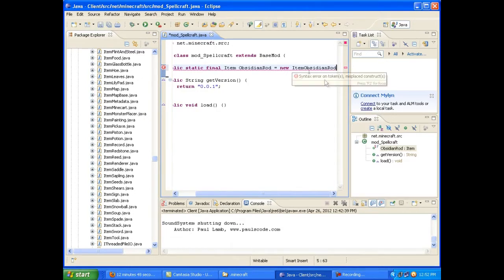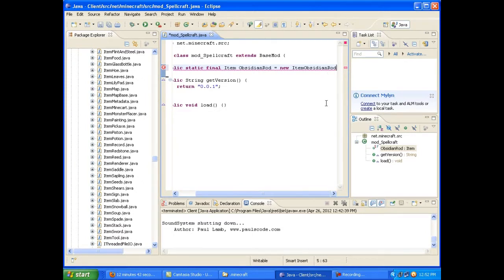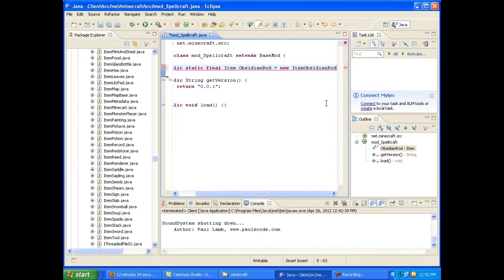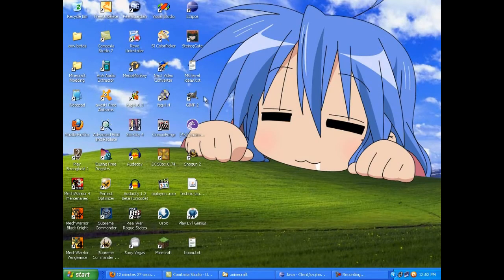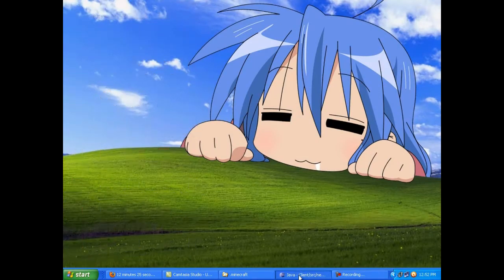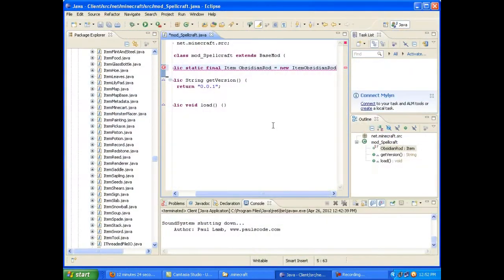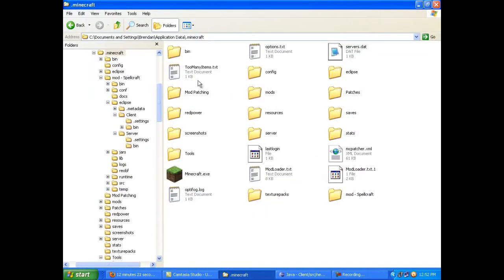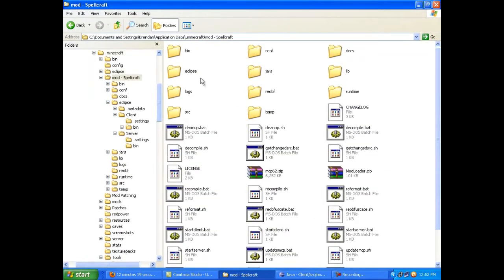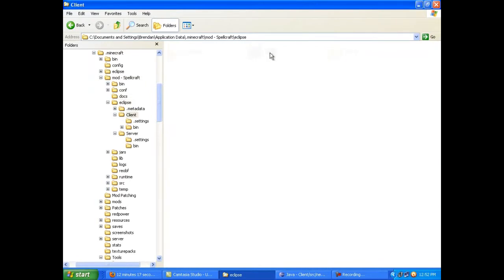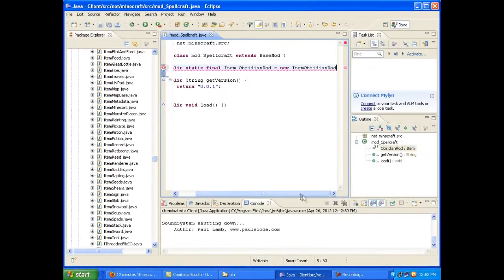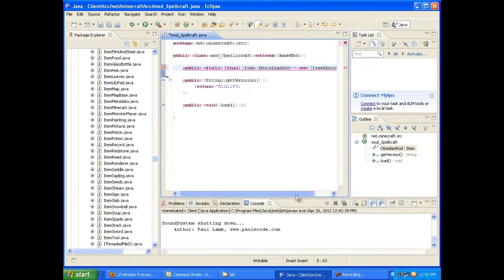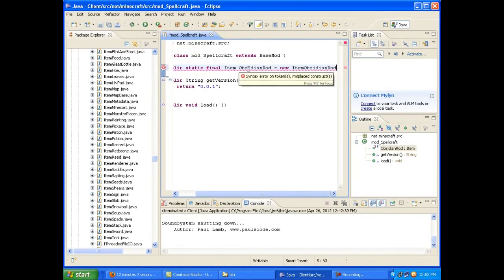Let me just make sure I spelled all that right. Looks like it. I have a real problem, for whatever reason, typing obsidian. So I've mistyped it a couple times so far already, and I haven't even really done anything with it. All I did so far was create an image in GIMP. Just like with blocks, all you do with images is you tuck them inside your Eclipse client bin folder. As you can see, it's just sitting right there. ObsidianRod.png.